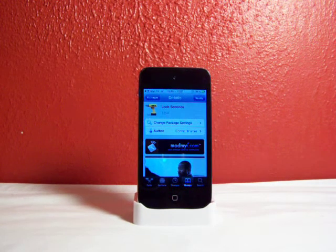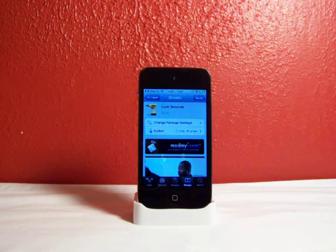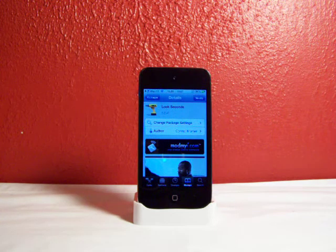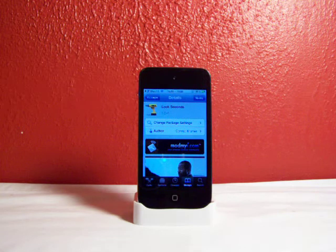Hey YouTube, what's up? Fishy15 here and in this video I'm going to be showing you this really neat tweak from Cydia. It's called Lock Seconds. It's a free tweak from the ModMyEye repo and this allows you to have the seconds on your clock on your lock screen.